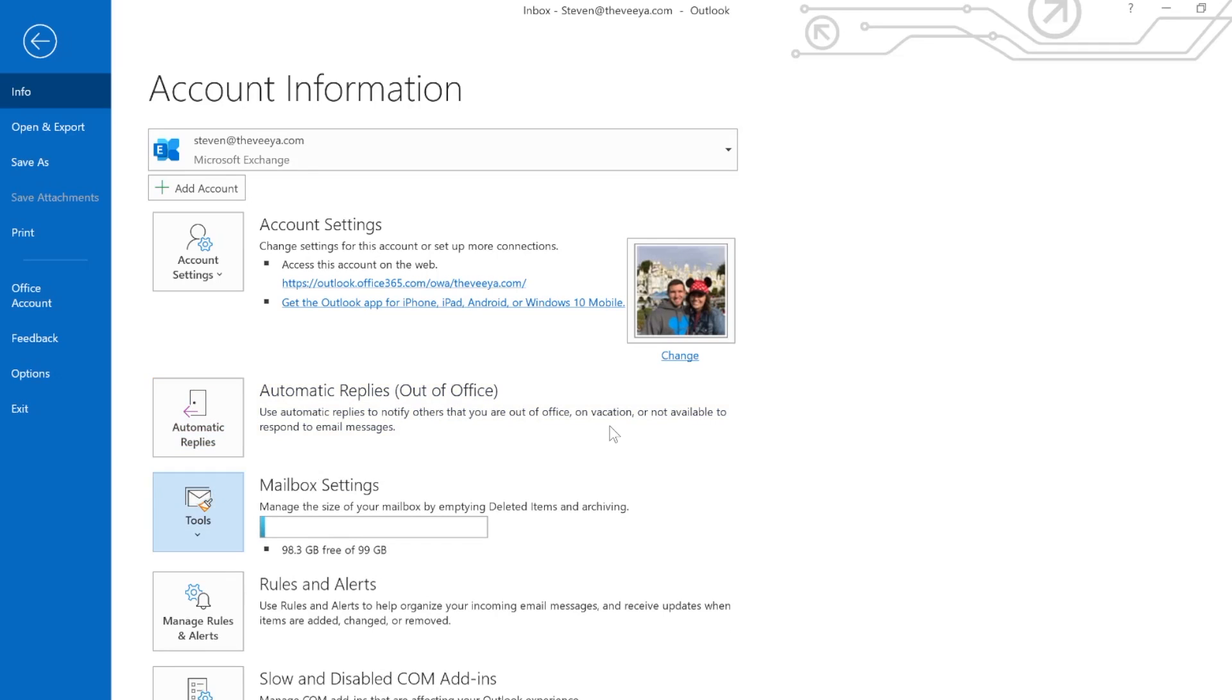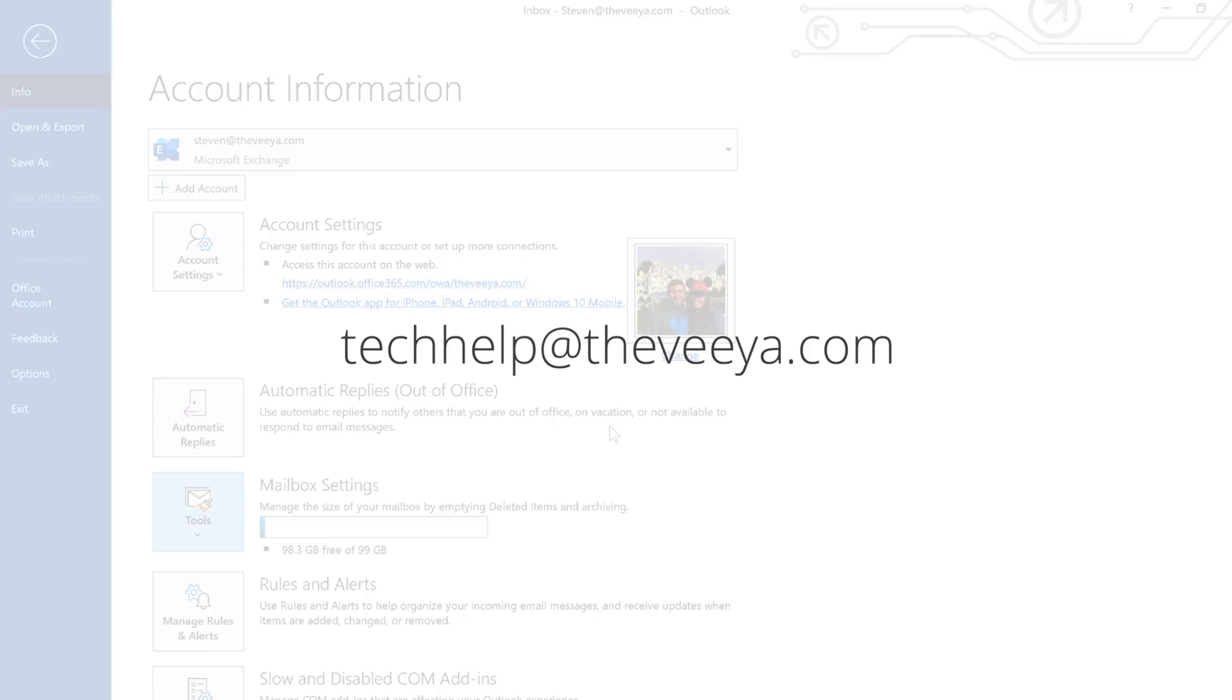And then those automatic replies won't be sent anymore. I hope this has been helpful to you, making sure you can enjoy your time off, your vacations. Thanks for watching.